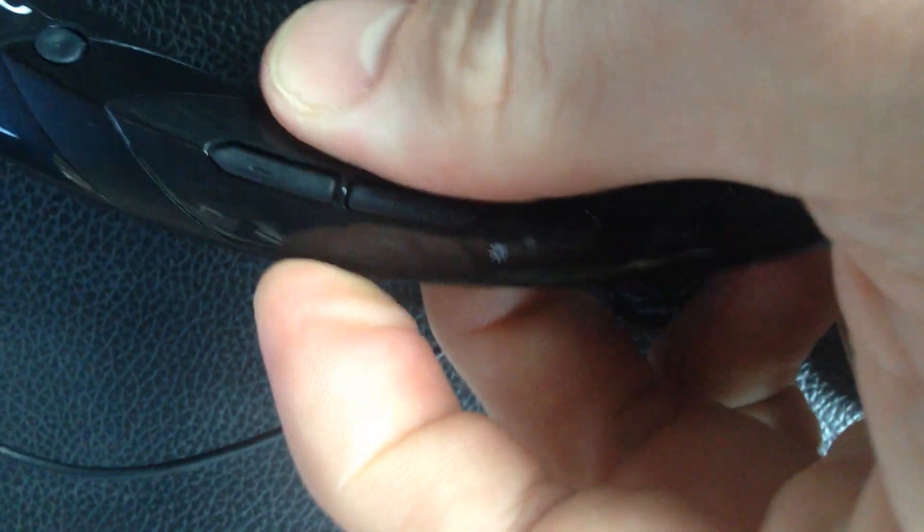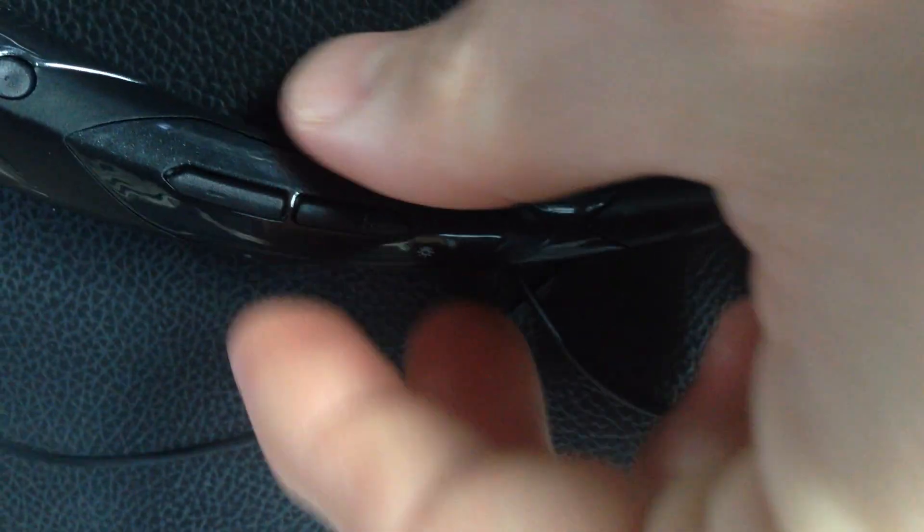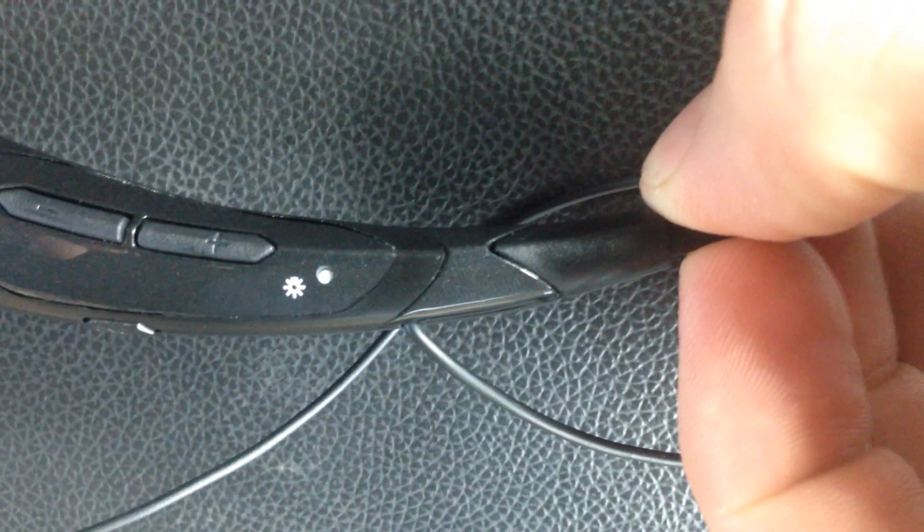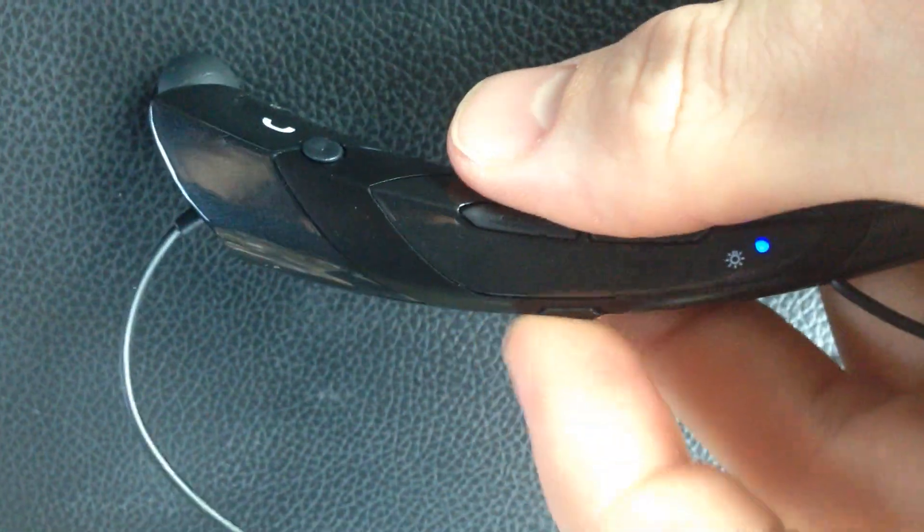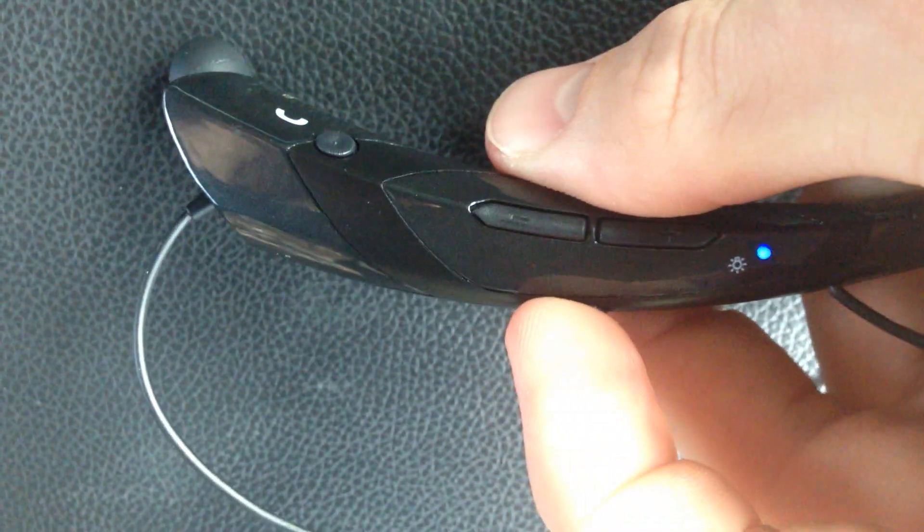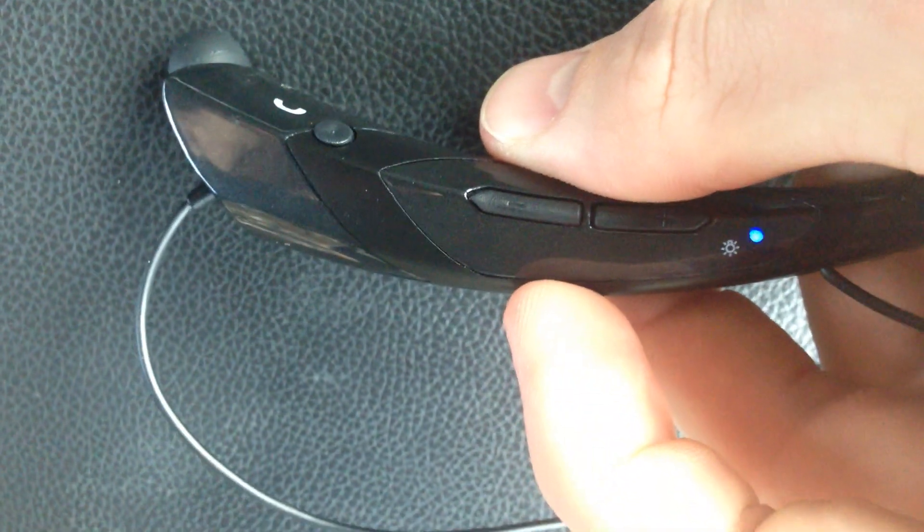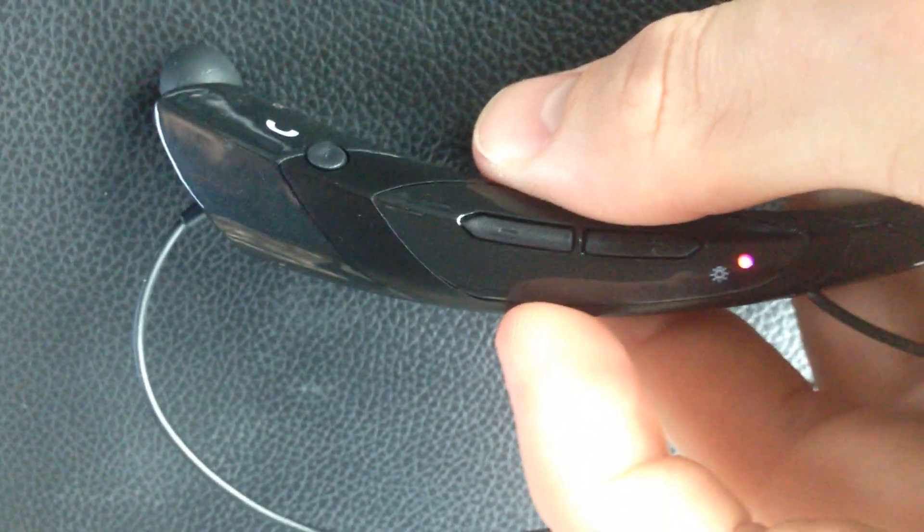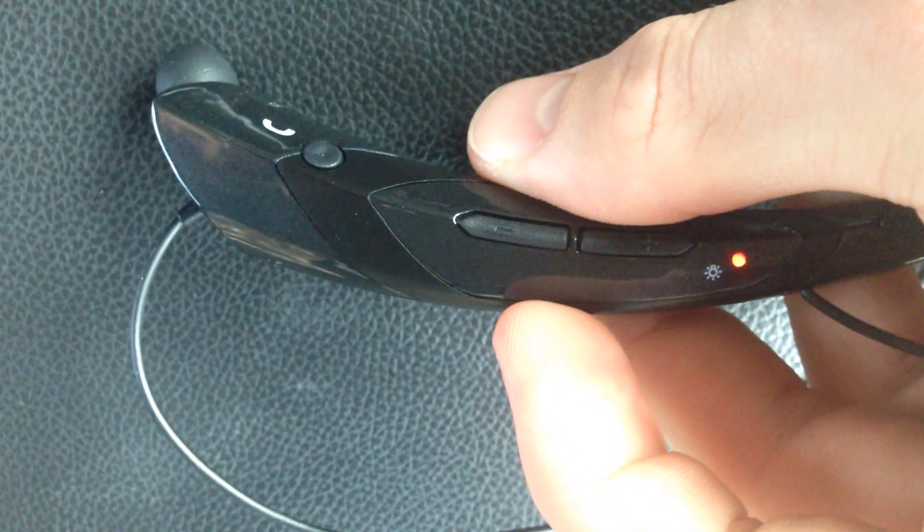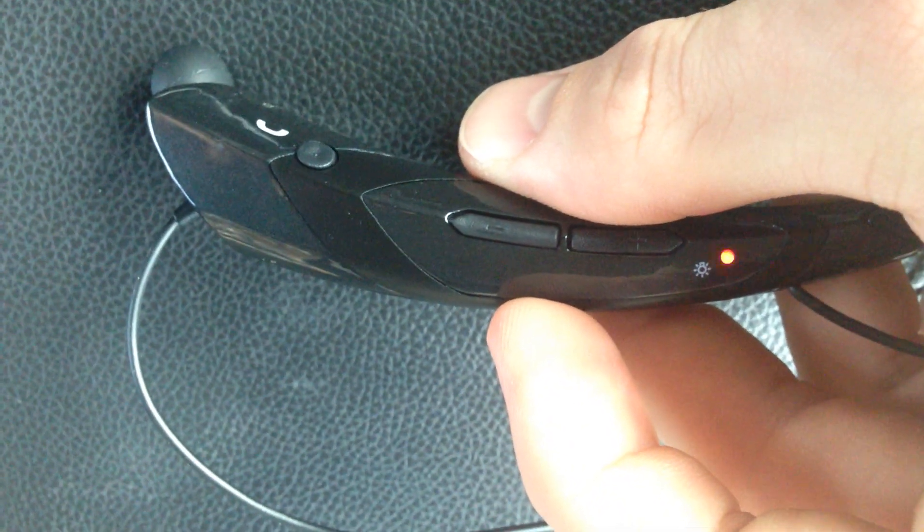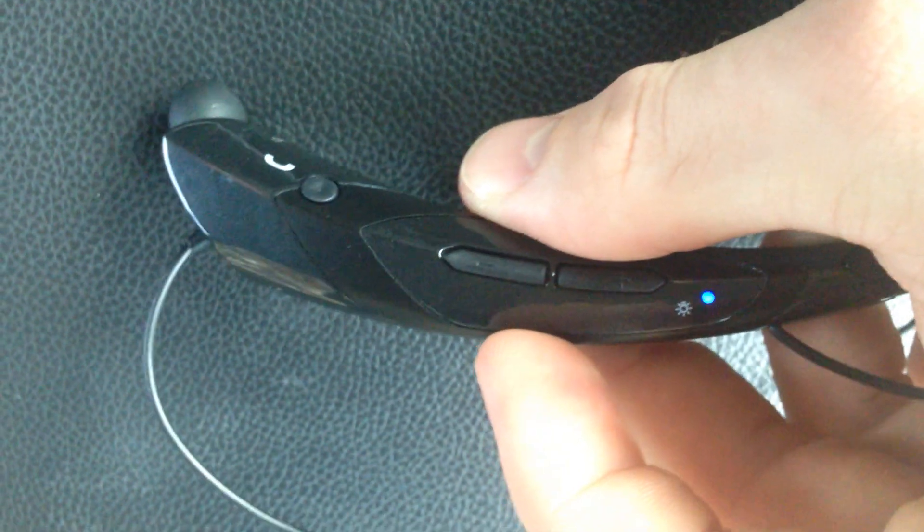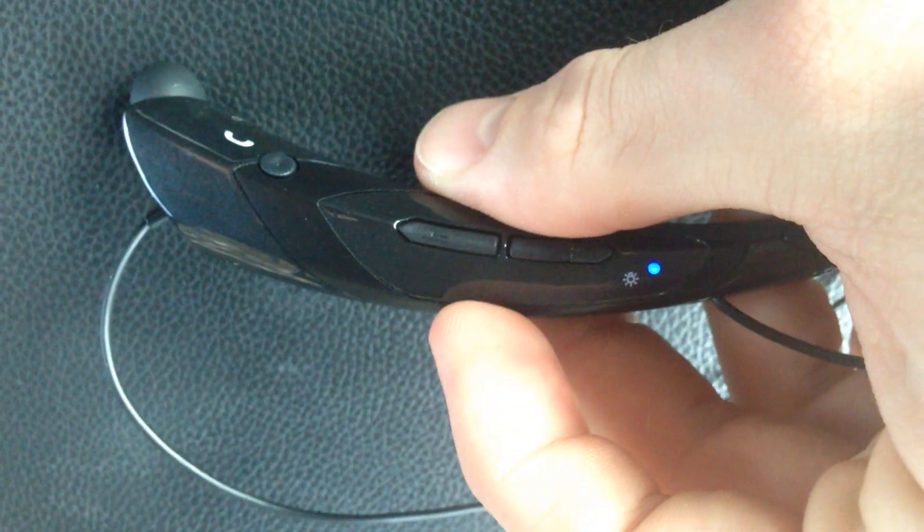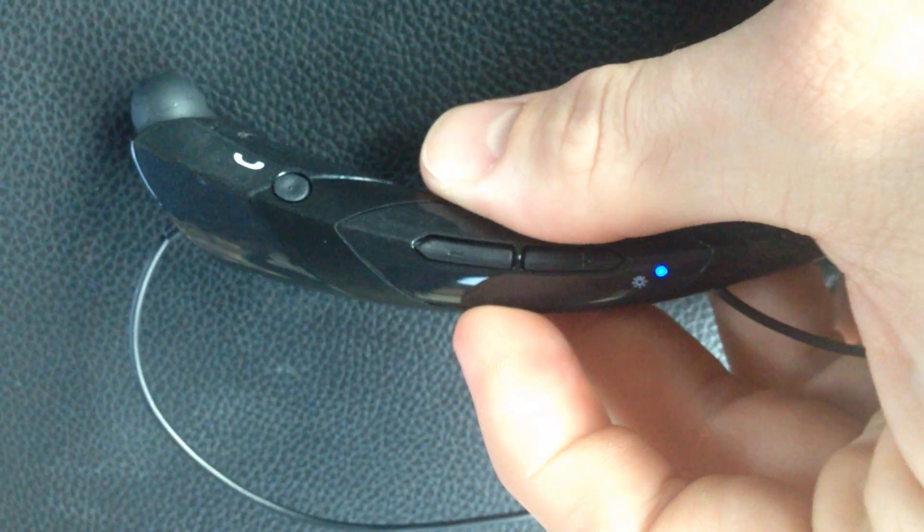When you turn it on, this light should blink blue and it'll vibrate, meaning it's on. When you turn it off, it'll also vibrate. When it blinks like that, that means that you need to charge the battery. I just got back from the gym, so battery needs to be charged.